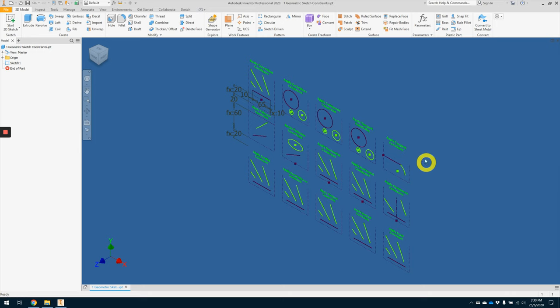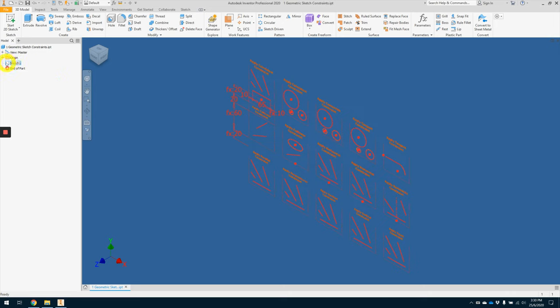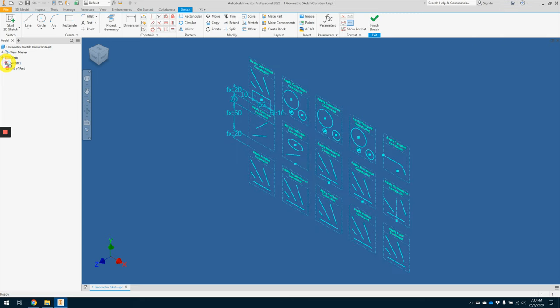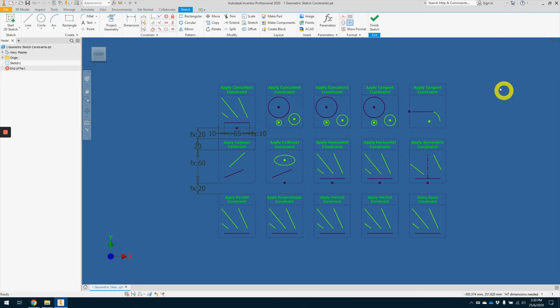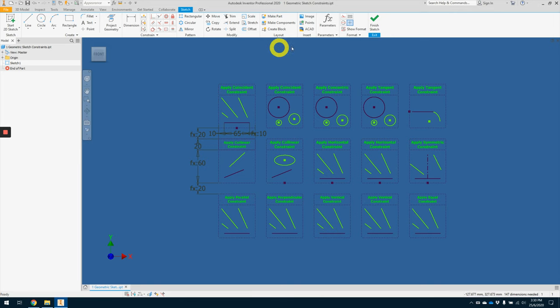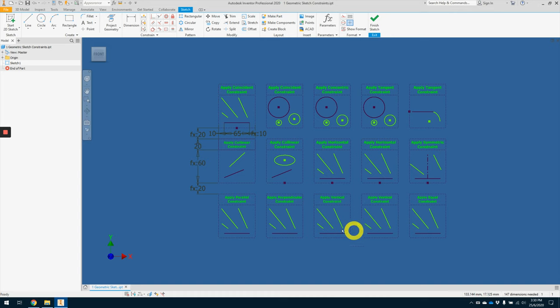You will come about this screen. So the first step, go into the model browser, under the sketch one, double click on the icon. This will enter into the sketch mode so that we can manipulate and apply geometric constraint to all these sketches here.